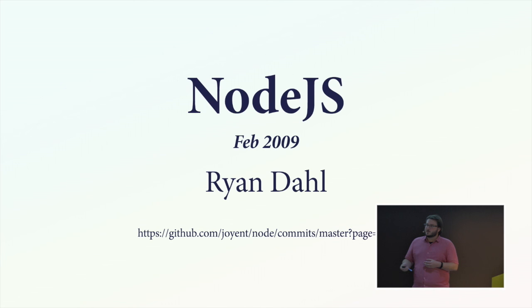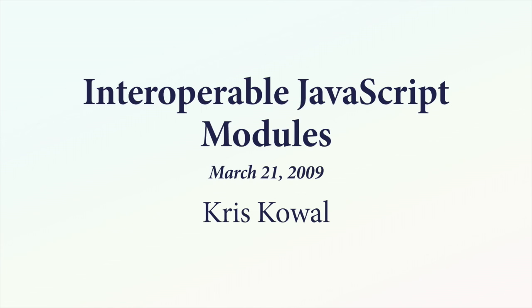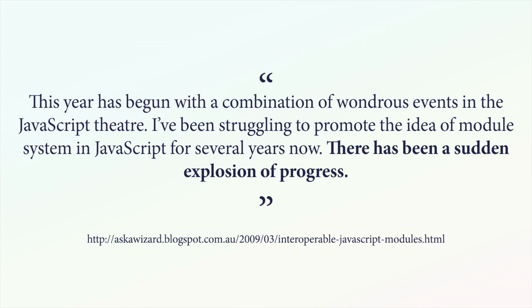Also in 2009, Node.js comes out. I'm sure a lot of you are aware of Node.js, even if you don't use JavaScript day-to-day. In March, Chris Cole, who was also blogging and influential around this time, wrote that this year had begun with a combination of wondrous events in JavaScript. He'd been struggling to promote the idea of a module system in JavaScript for several years now, and there had been a sudden explosion of progress. And I also feel that that's what's happening with CSS at the moment. There's a lot of energy coming from the React community, a lot of new ideas, maybe some bad ones as well. But the collective spirit is that CSS is undergoing a change. And there are a lot of smart people working on this hard problem and that maybe we are stumbling across a solution.